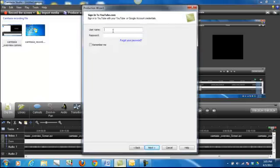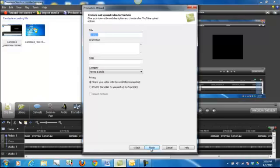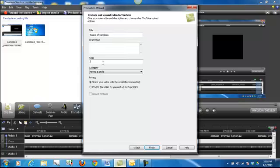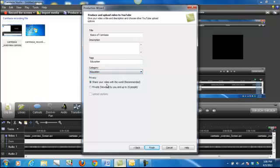Use your username and password, and go to next. You're going to produce and upload your video. Give it a title and tags if you want.